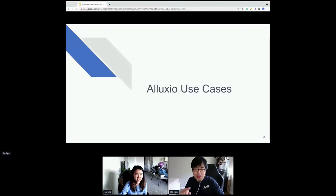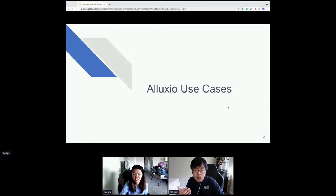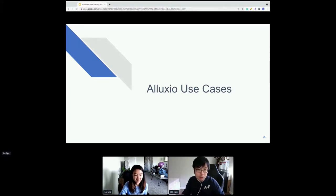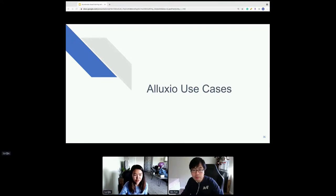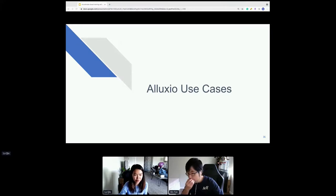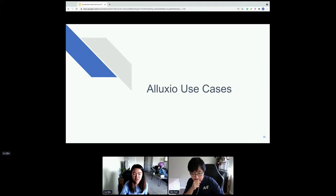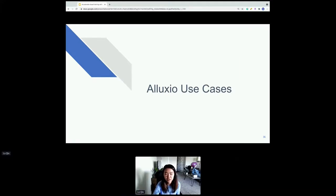We'll get back to Lu to talk about use cases, so you can get a better understanding of how users are actually using this open source technology to speed up their training. Thanks Bin. Before I go into the use cases, feel free to ask questions in the session's chat channel so we can have Q&A at the end.